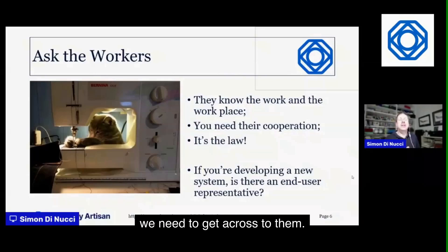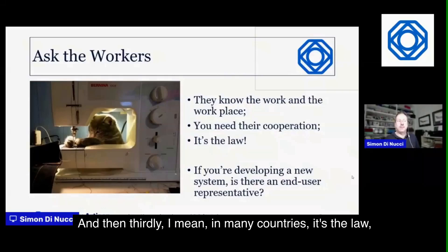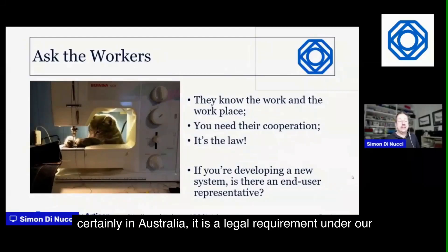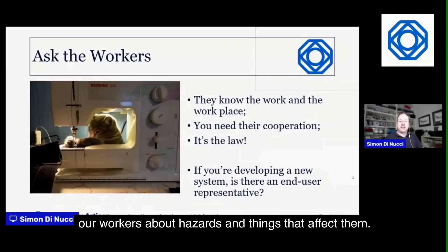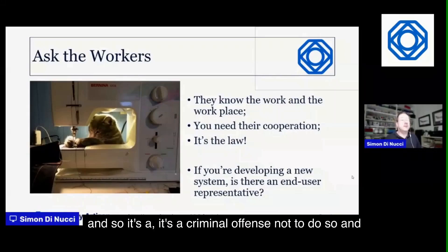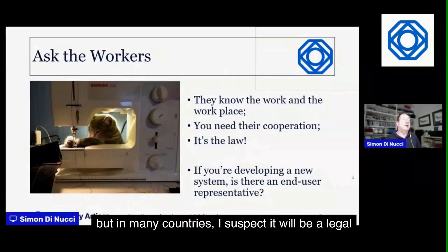In many countries — certainly in Australia — it is a legal requirement under Workplace Health and Safety law to consult with workers about hazards. It's a criminal offense not to do so, and that's likely the case in many other countries as well.